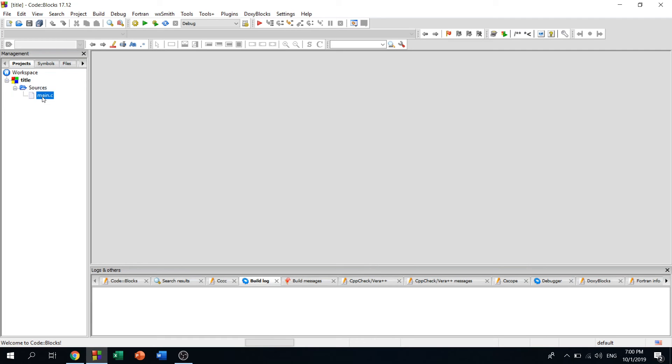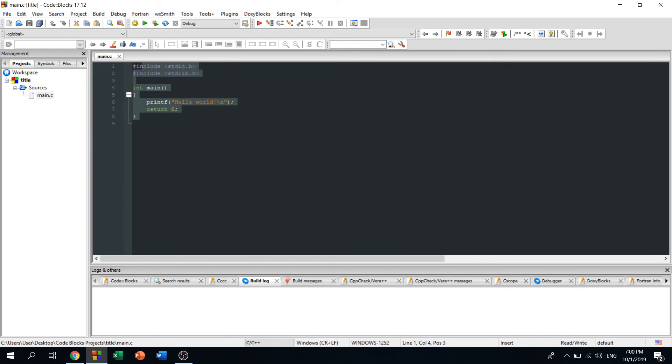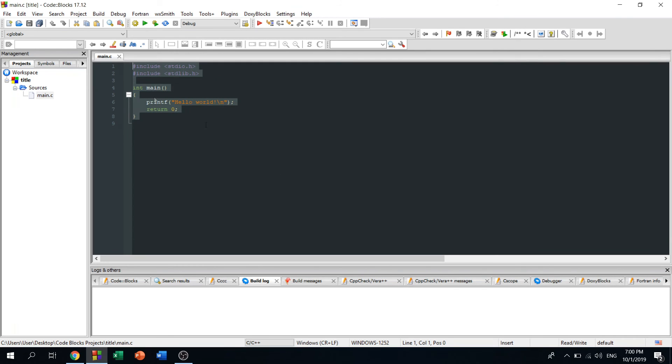This is your Code::Blocks environment. This is the place where you will write your code. Usually your Code::Blocks will look a little bit different because the color would be white.